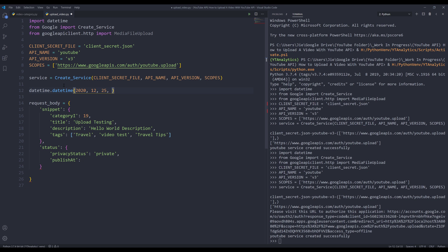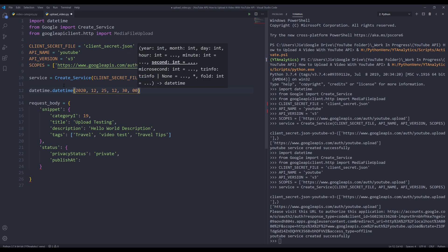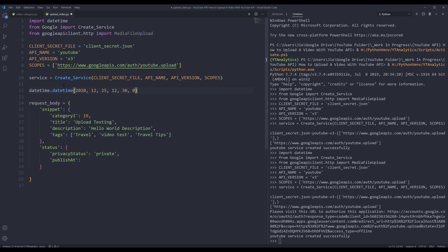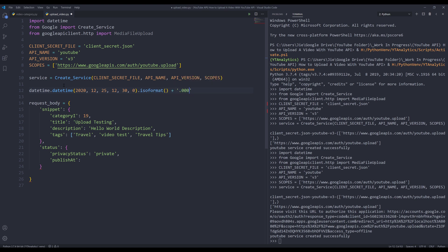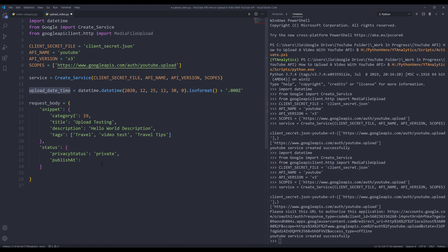For the time, I believe this API has a bug where it doesn't recognize the time correctly — hopefully they fix it. I want to publish the video at 12:30 PM. It's going to be based on your local time zone. I need to convert this to ISO format and concatenate '000Z' at the end — that's the format the YouTube Data API will recognize. I'll save the output to a variable called 'upload_datetime' and assign it to the 'publishAt' property.